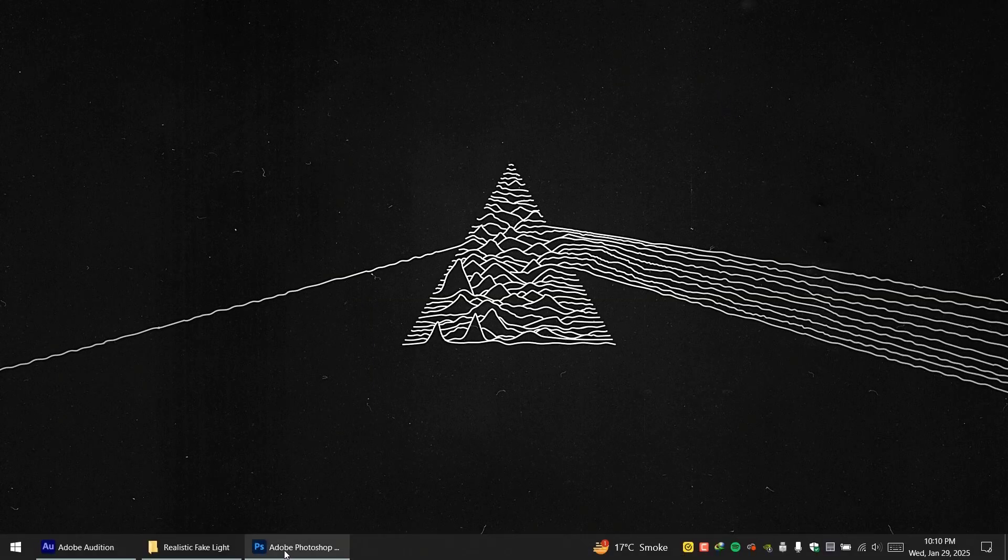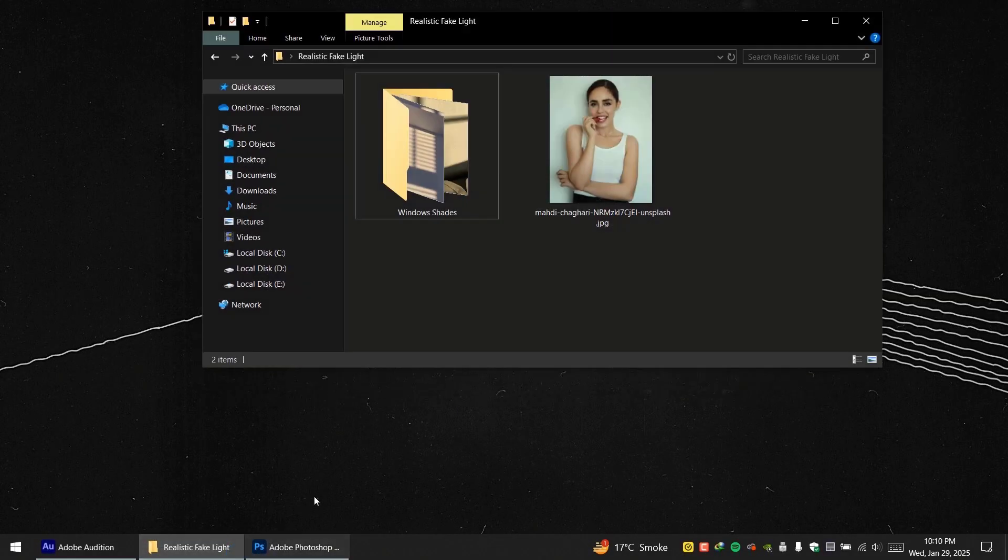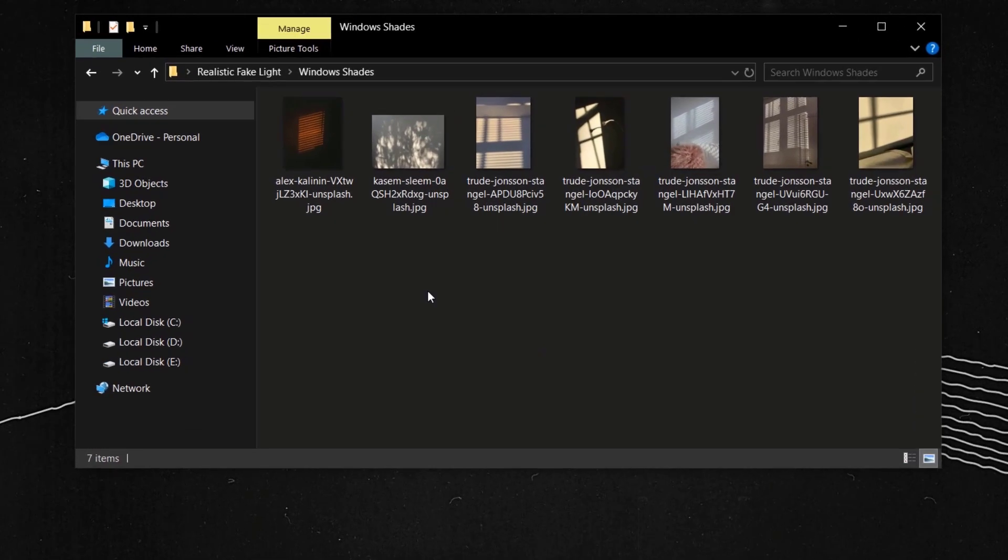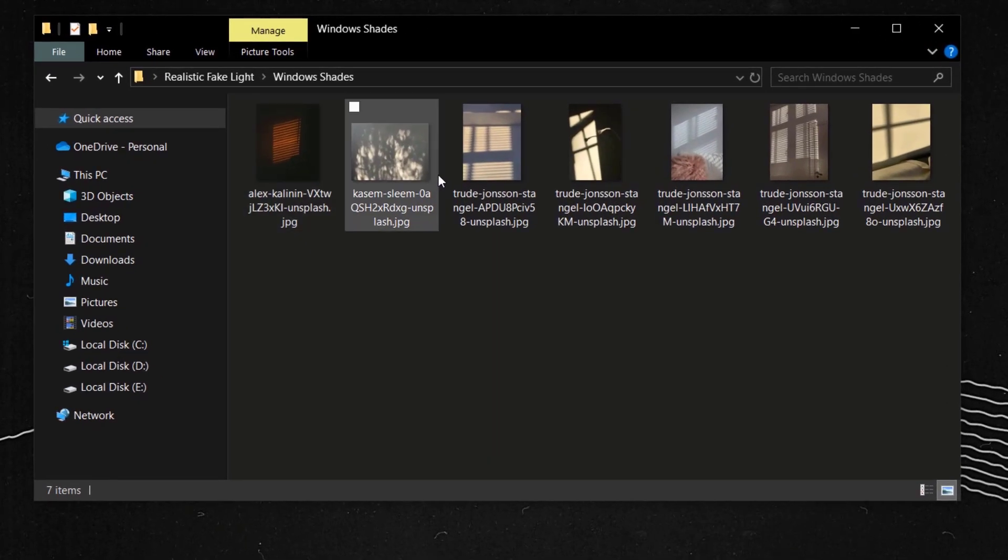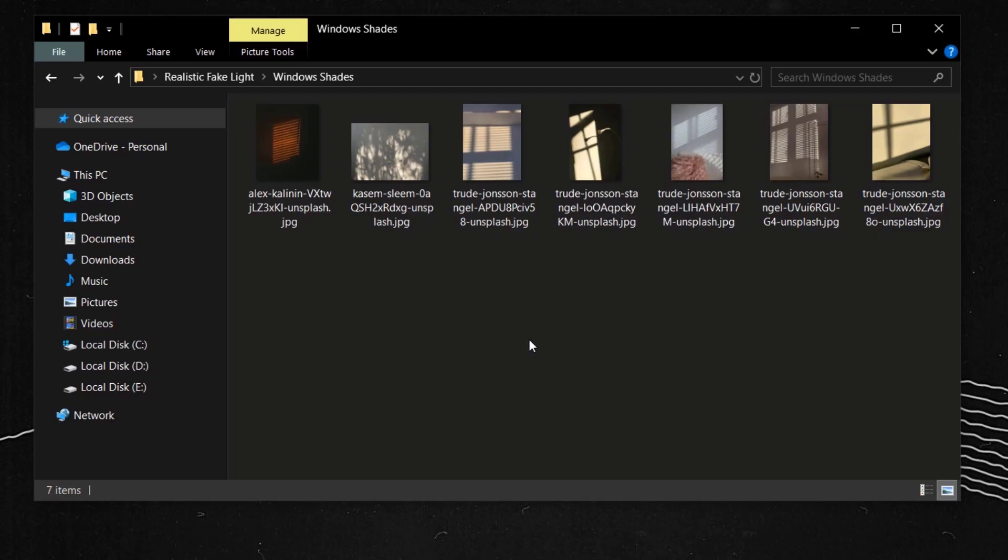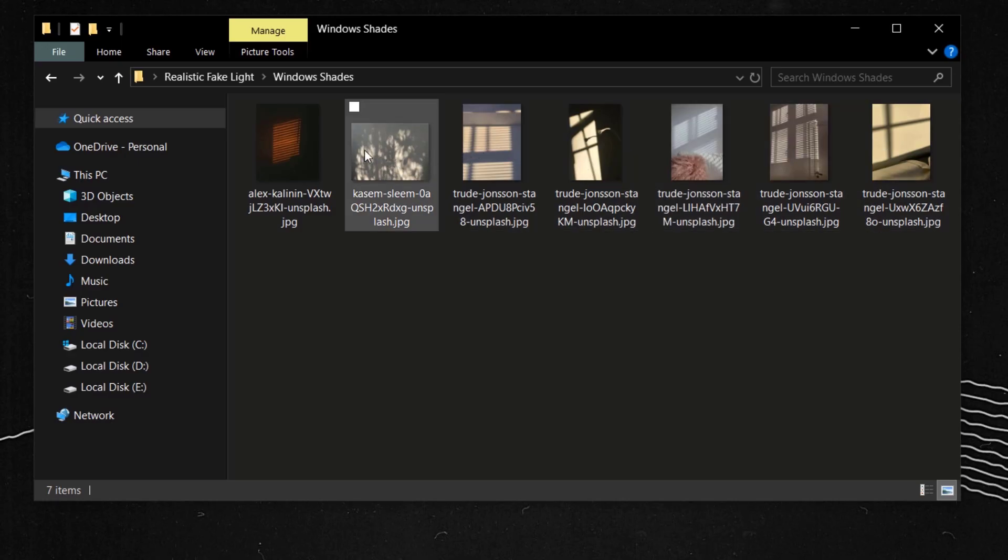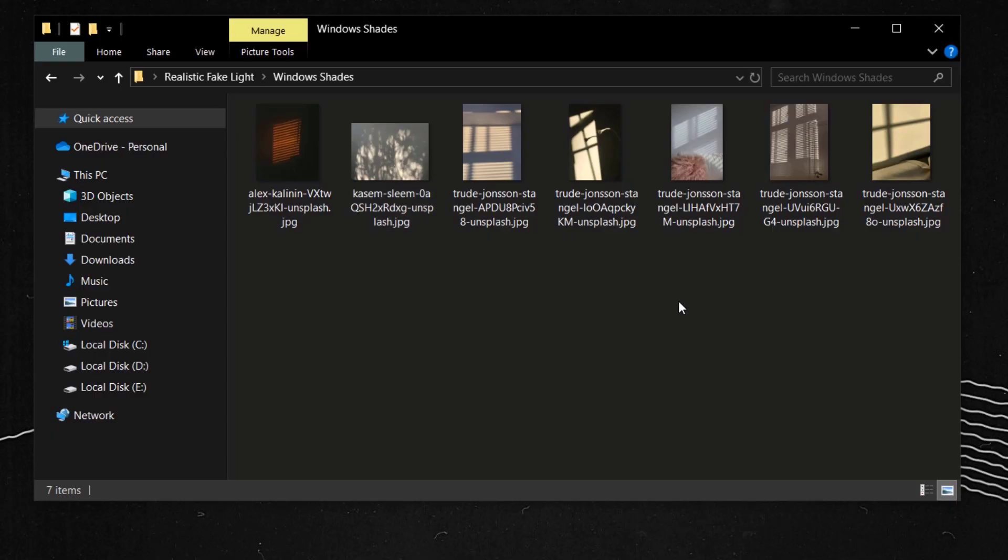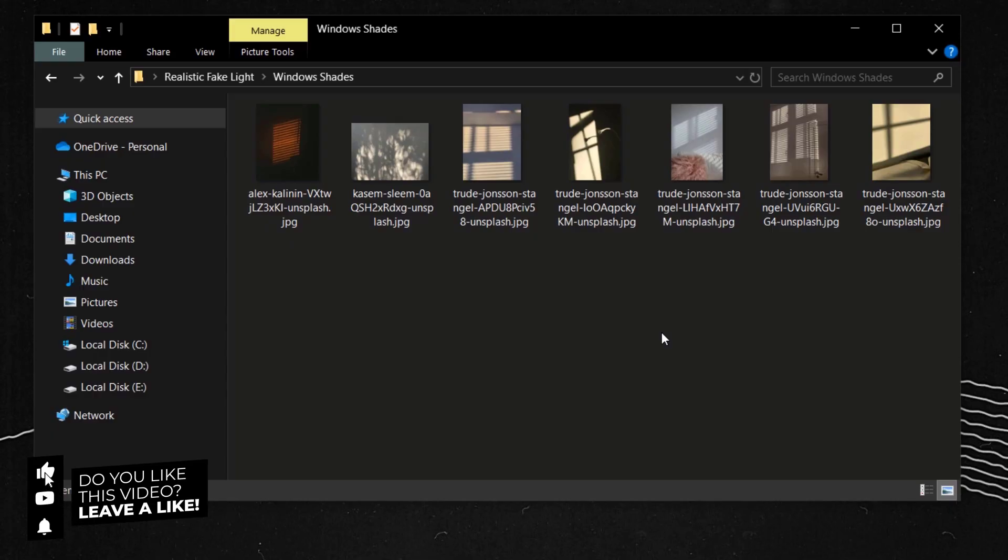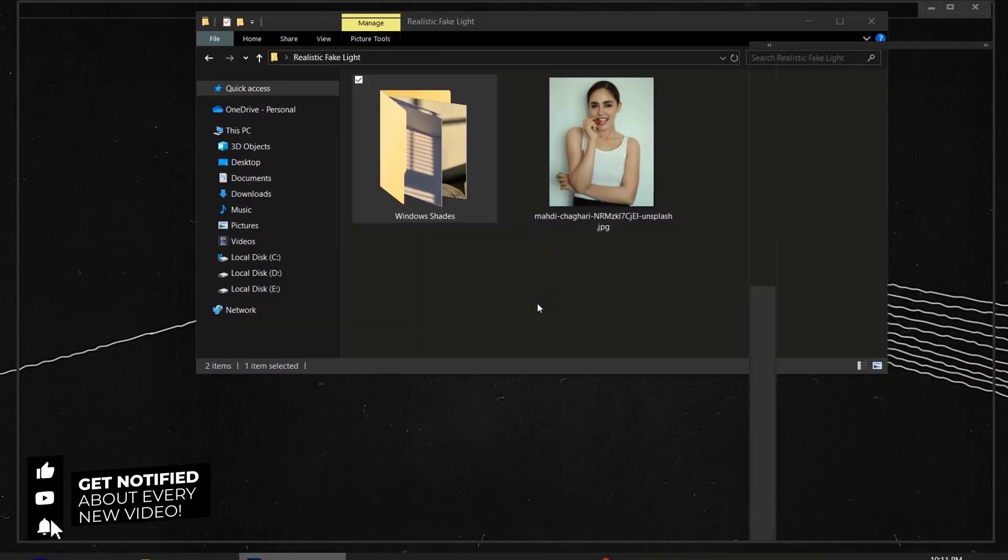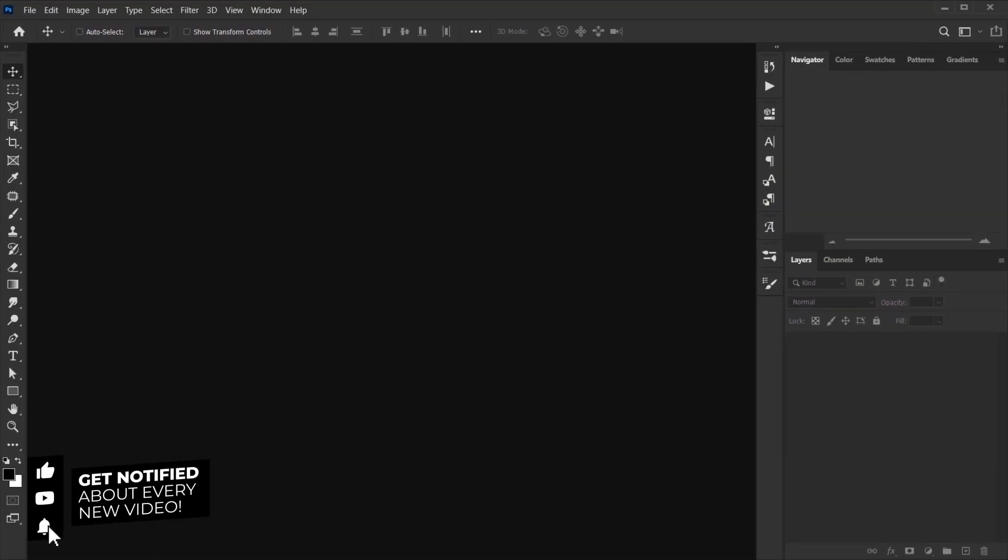Now before we open Photoshop, I just want to show you that we're going to use real life window shades. I'll make sure to put some of these images in the link in the description below. The reason why this will look realistic is because we're going to use actual real life images of the shades of windows and trees. So next time if you find a shadow that you like on a wall, you can just take a picture of it and you can use the same method and apply it on your images.